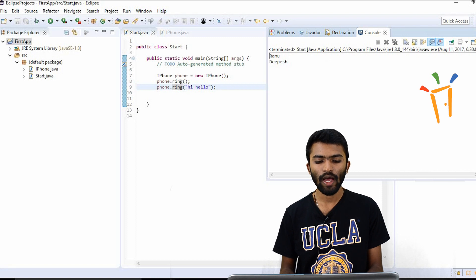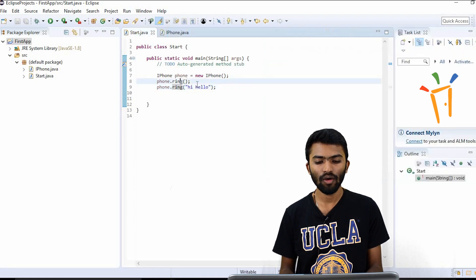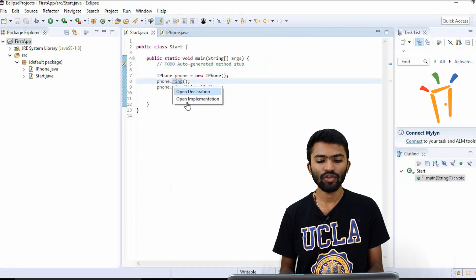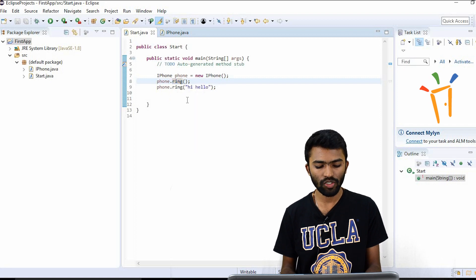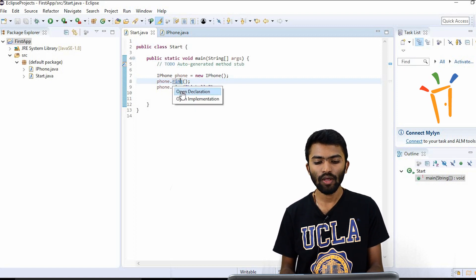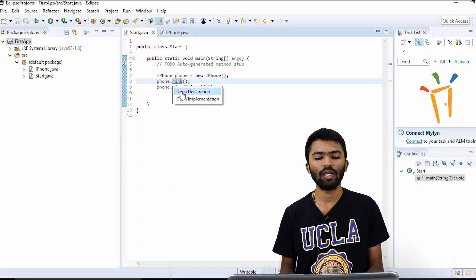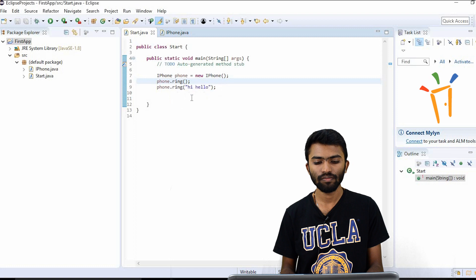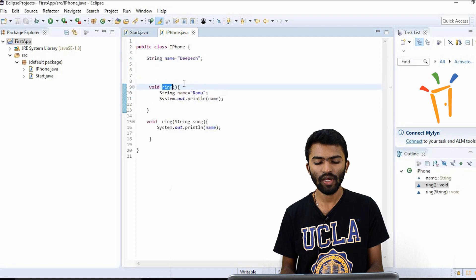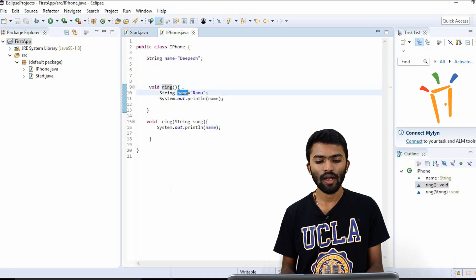The first thing I called is ring. If you want to go to the implementation, press Ctrl and hover on the text, then open implementation. This is my implementation — Ramo is there, and Ramo is getting printed.